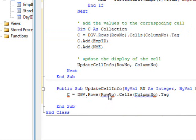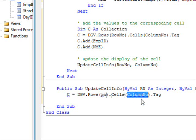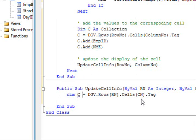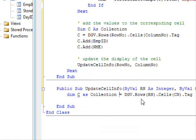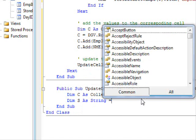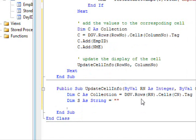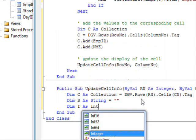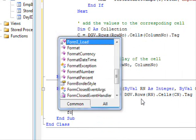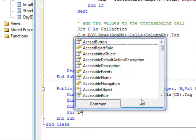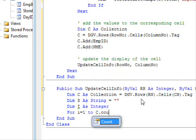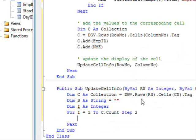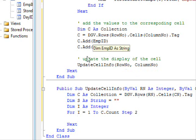So, again, I will use something similar to this. This will be rn, cn. Dimension c as collection. Dimension s as string equal nothing. Dimension i as integer for i equal zero to, equal one to c dot count step two.